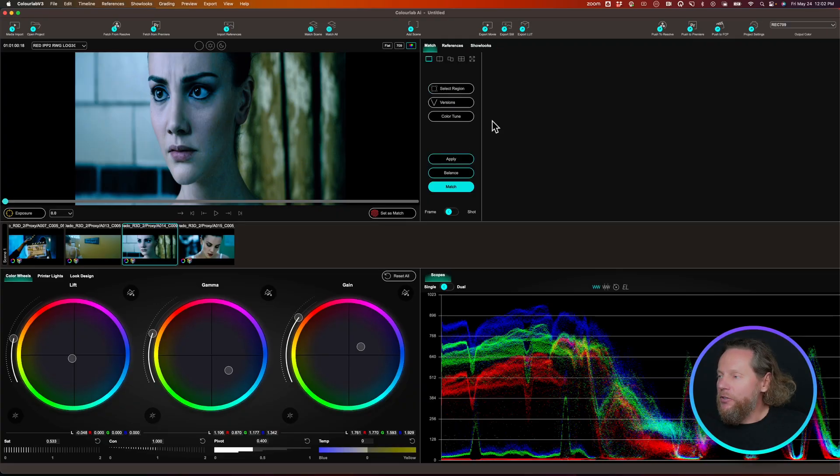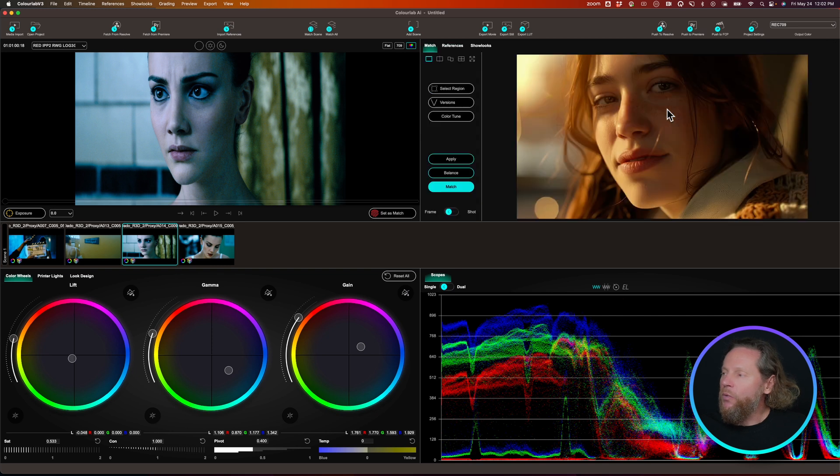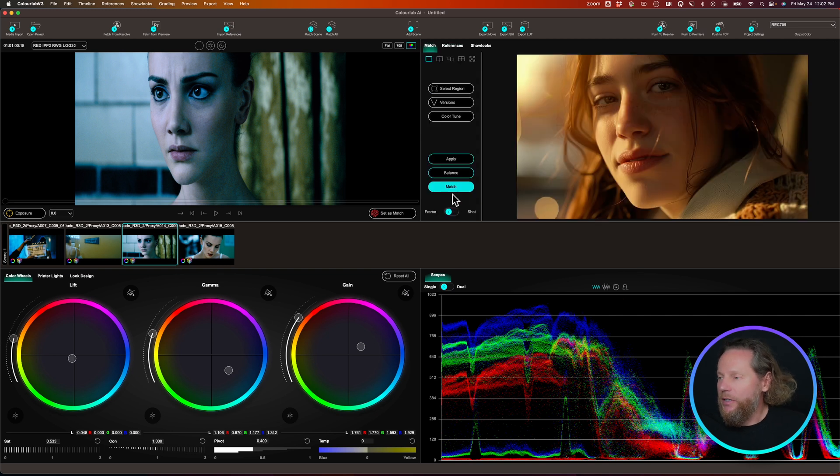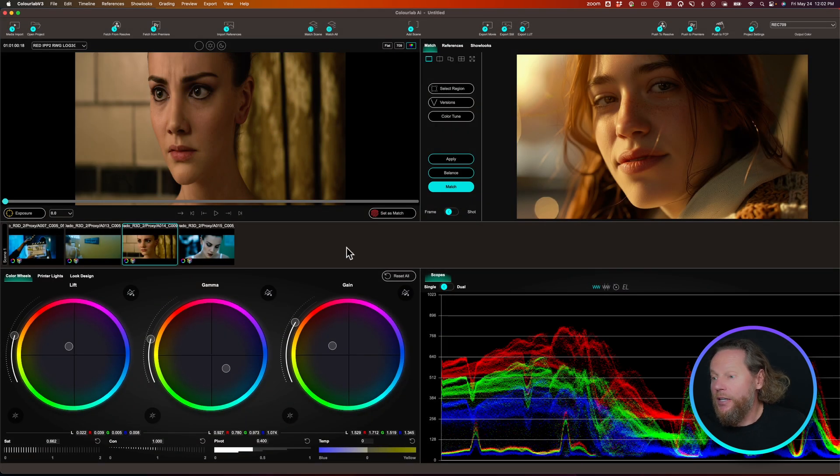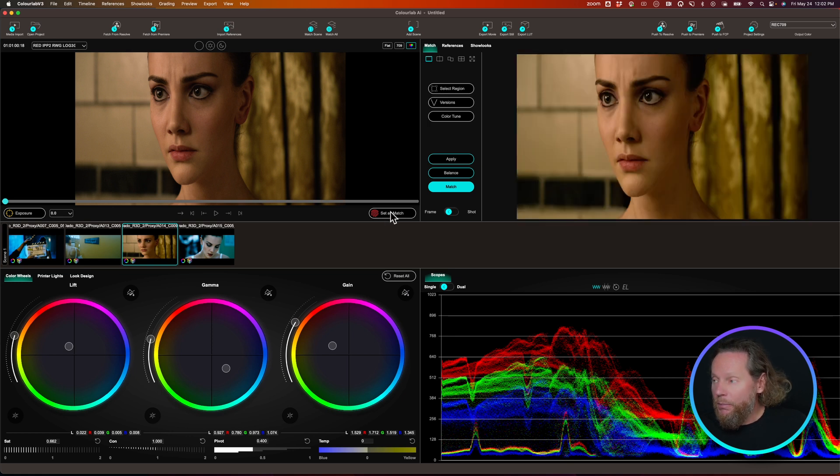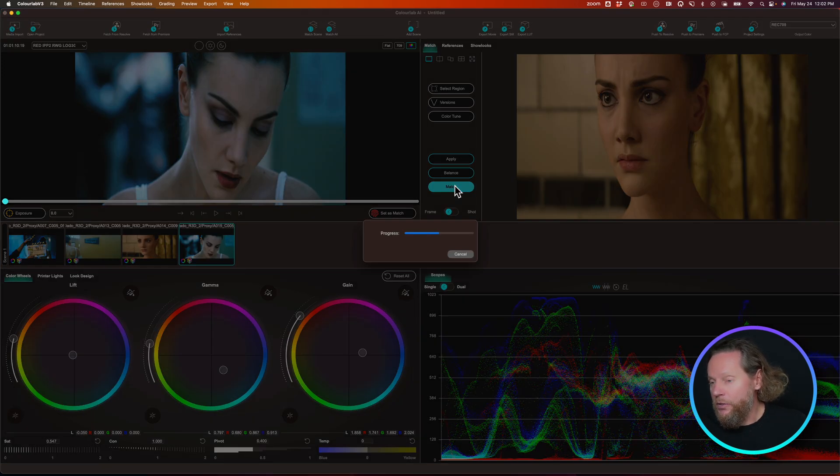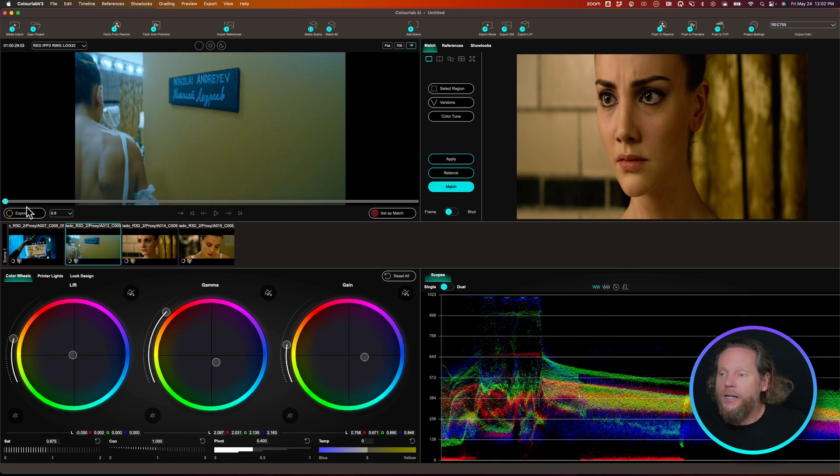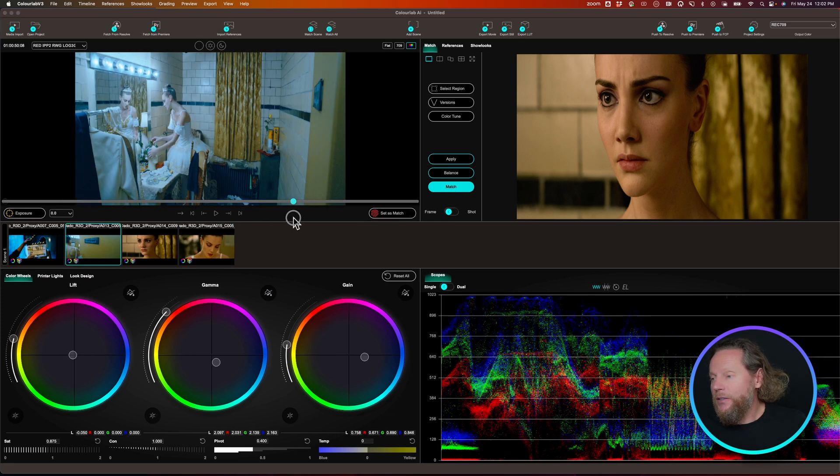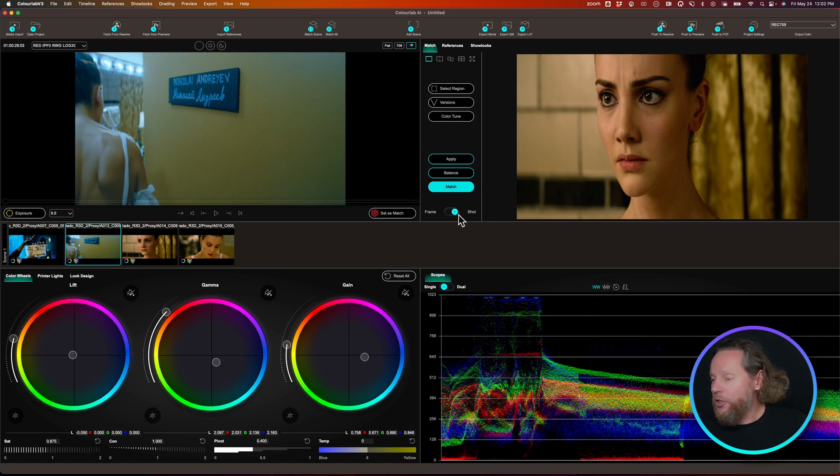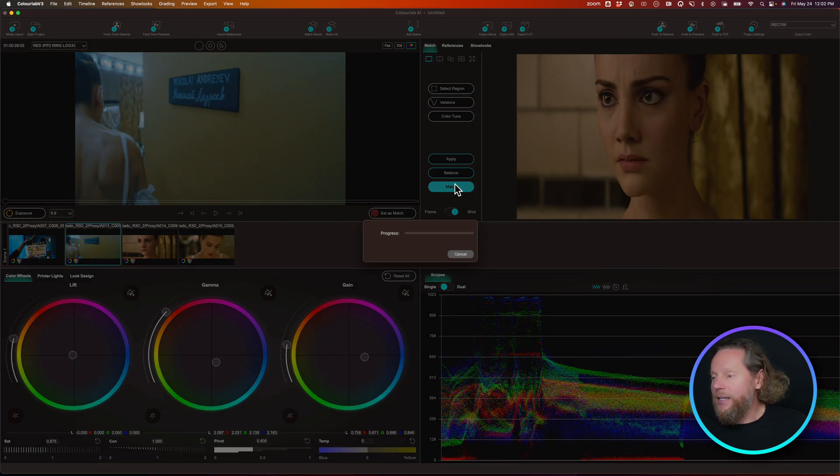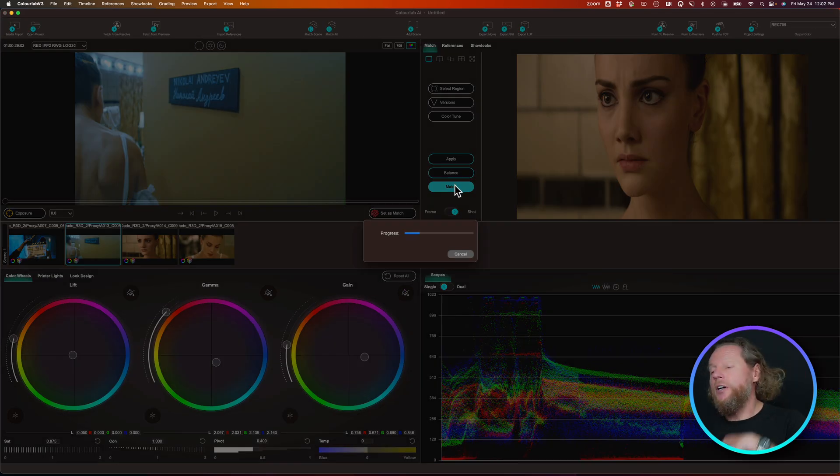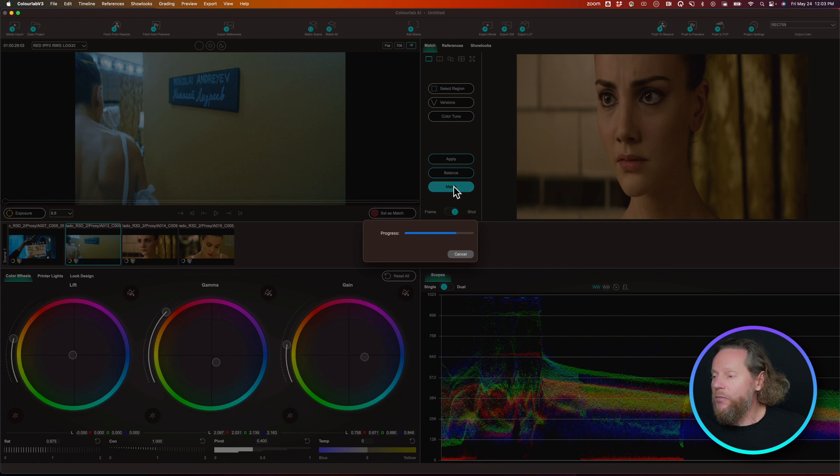You could just go and say maybe I want to have something a little bit warmer or something like that, right? You could try to match it like this. You could also come here, and because this shot is moving a lot, what you want to do is say, well, I don't want to match a frame, I want to match a shot. So you change the setting to shot and then you say match. And then ColorLab is going to analyze all of the shots, understand how best to match it, and then it's going to give you the best possible result.